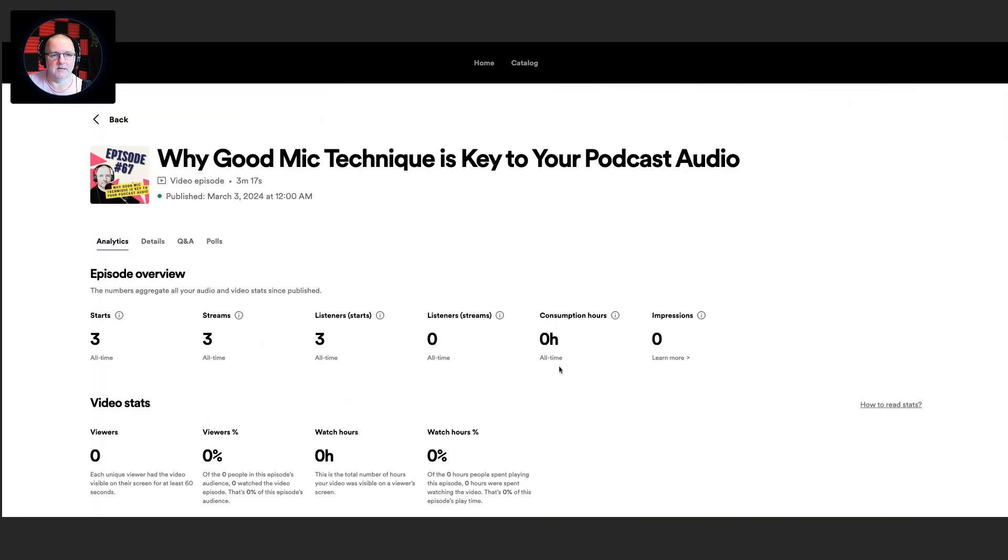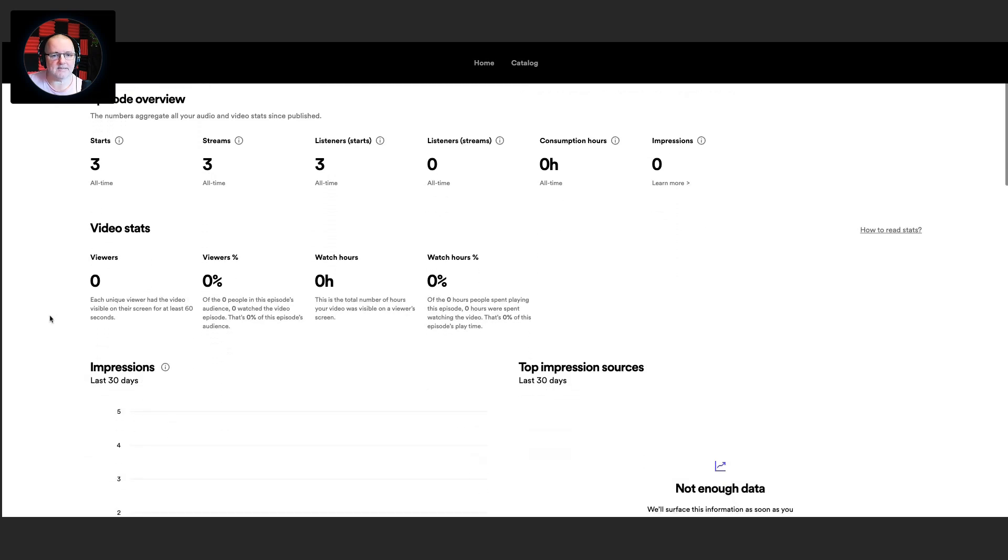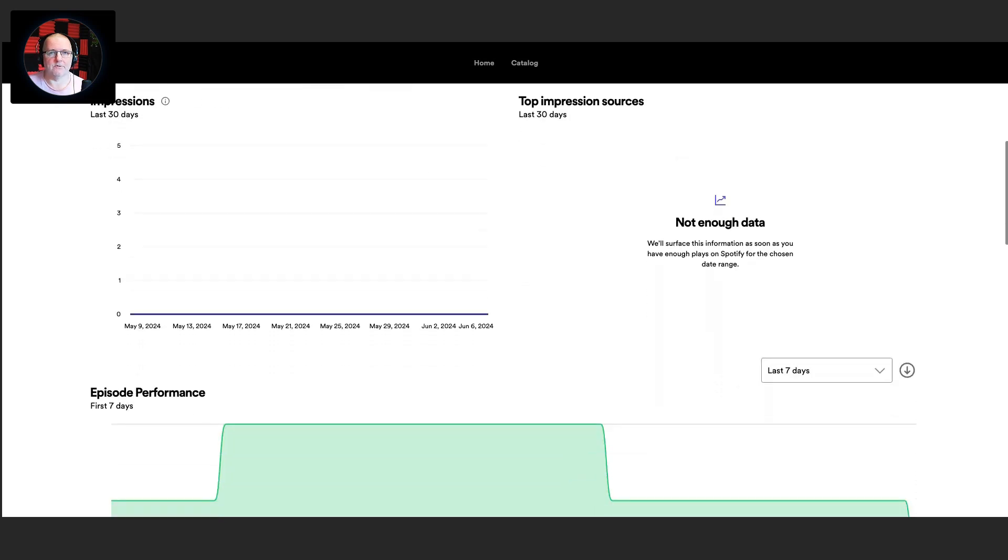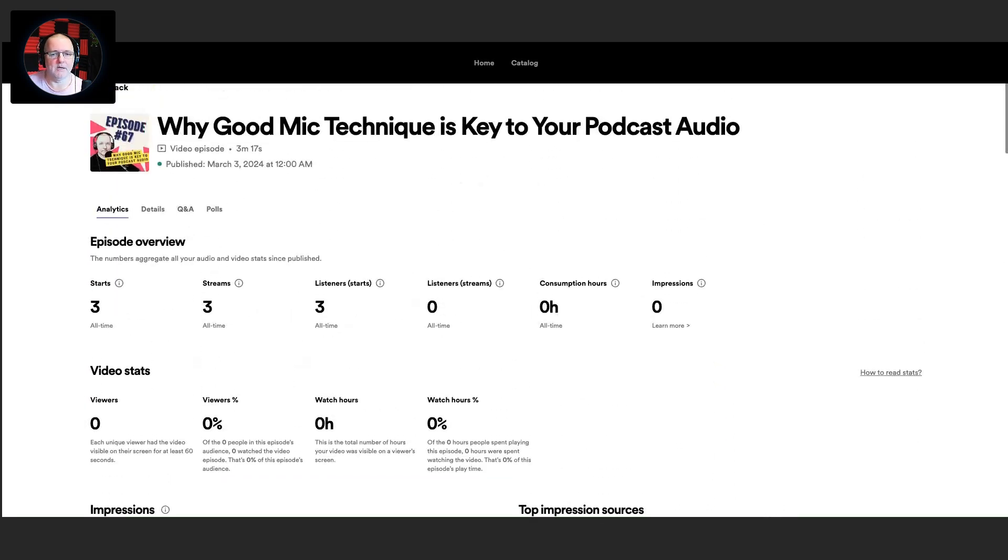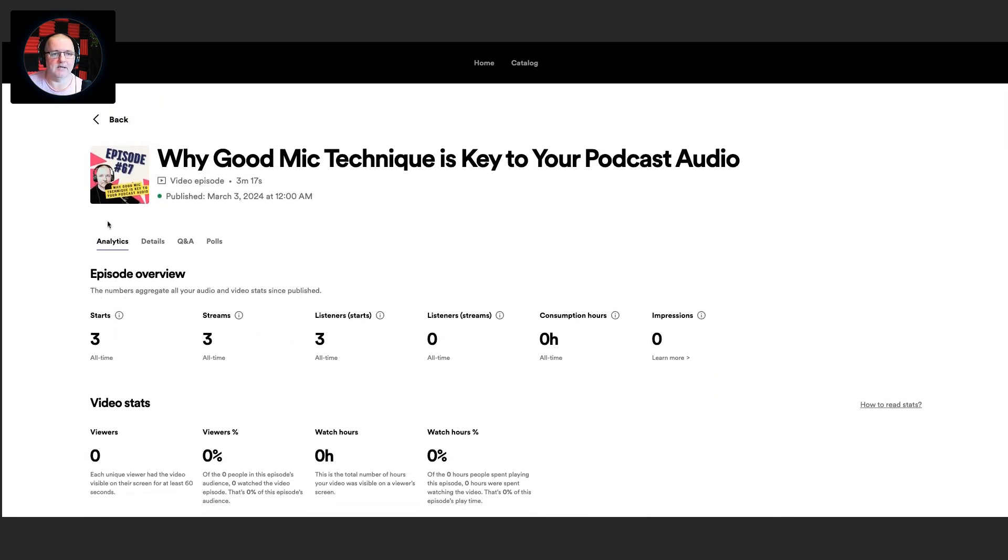But what it's now got, if I look at this episode for the mic technique, there we go, because it's video, it still has the same details and listener streams, but now it's got video stats. Now obviously I've just published this, so it won't have any analytics at the moment. But once it does, I'm going to jump back in here and compare how the video does to the audio version.